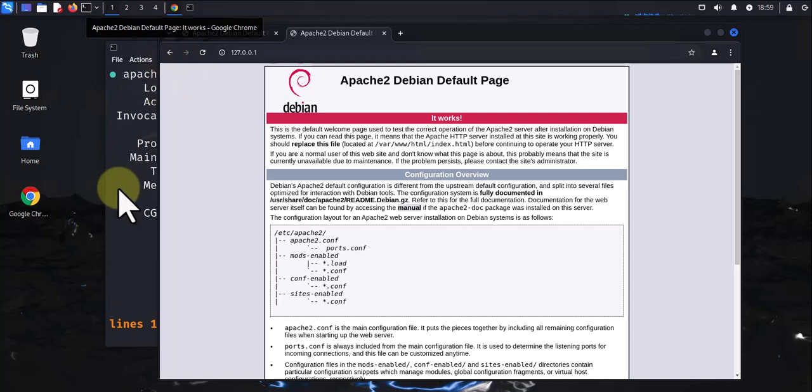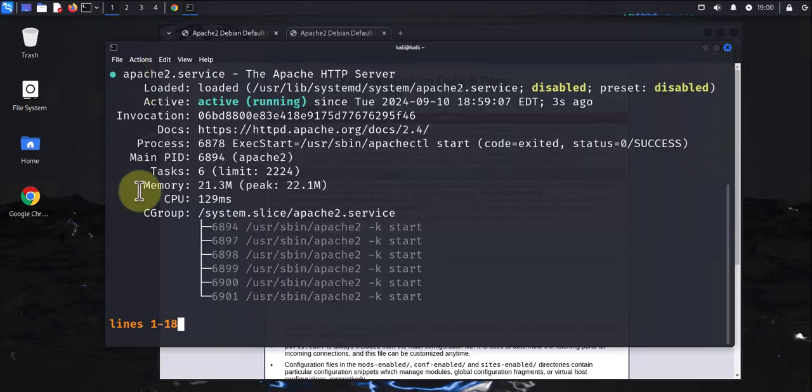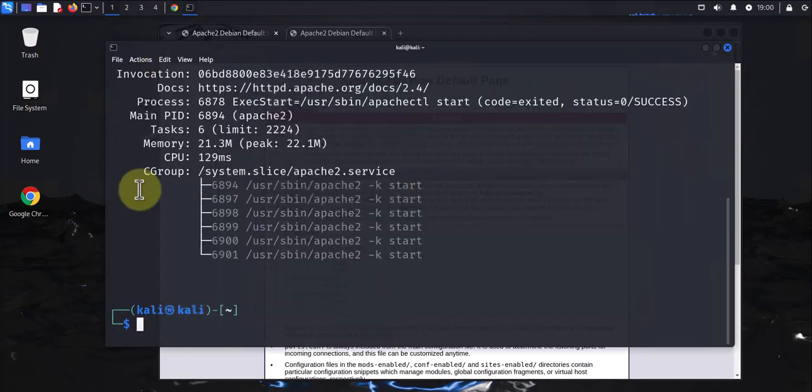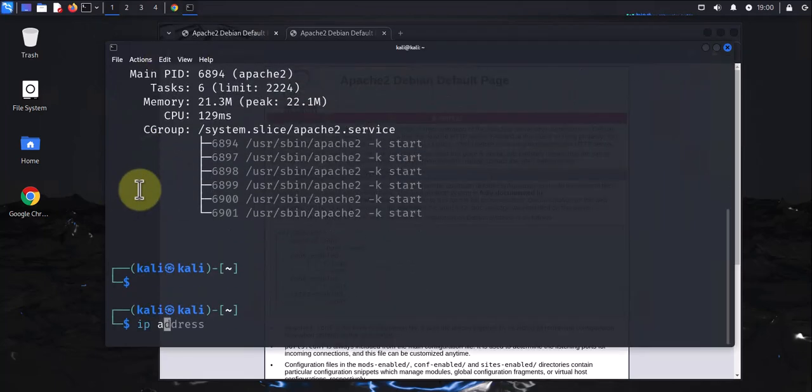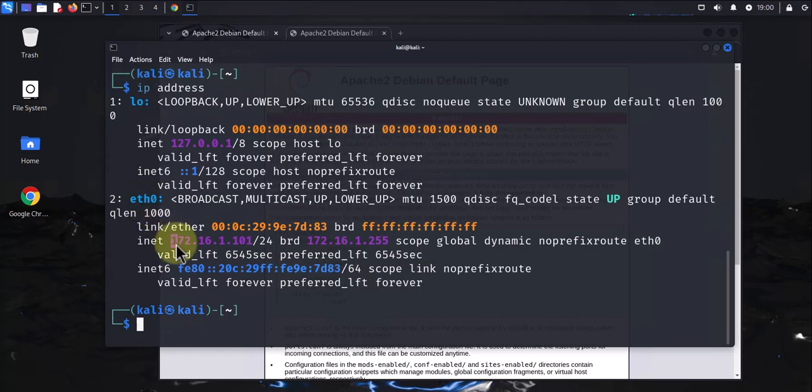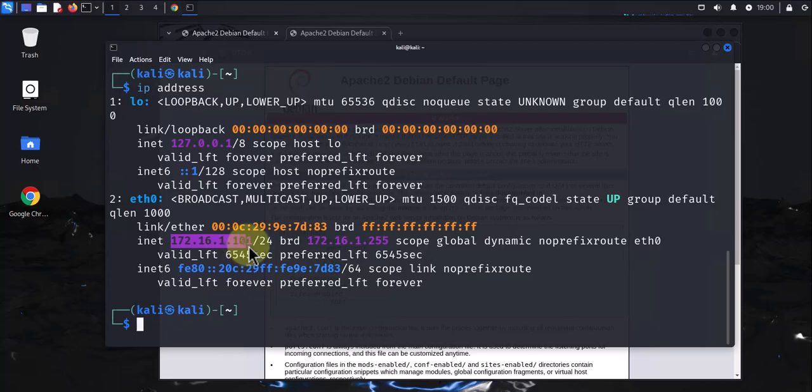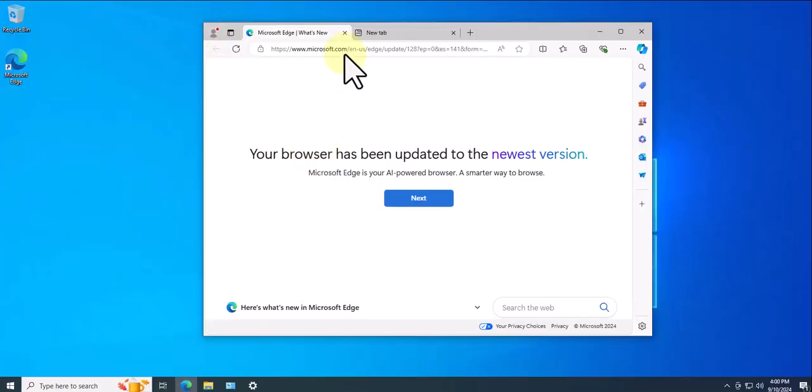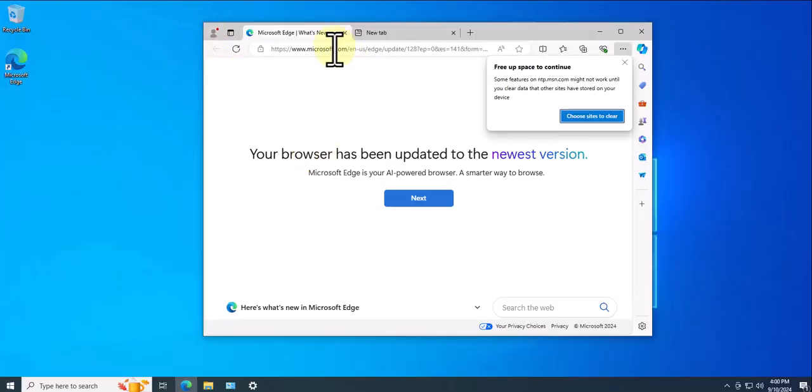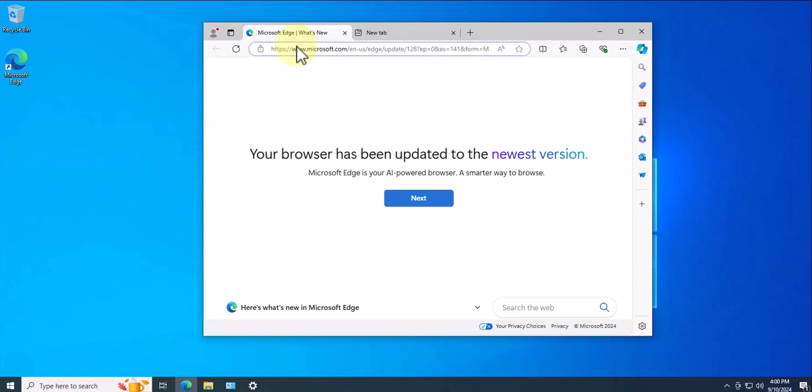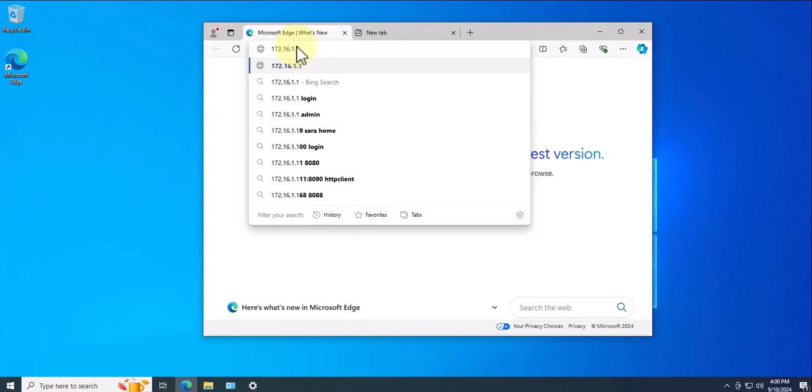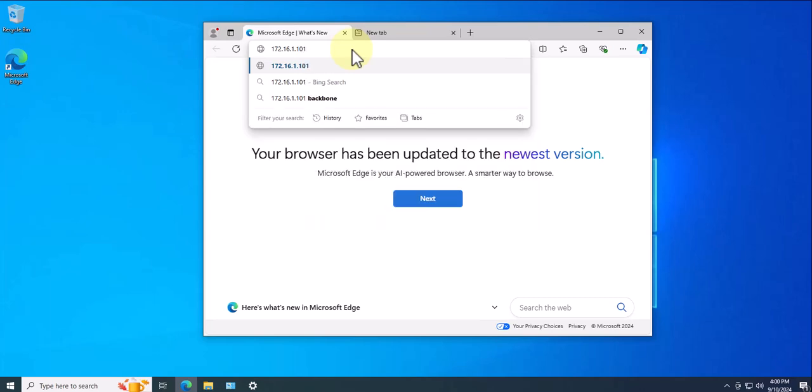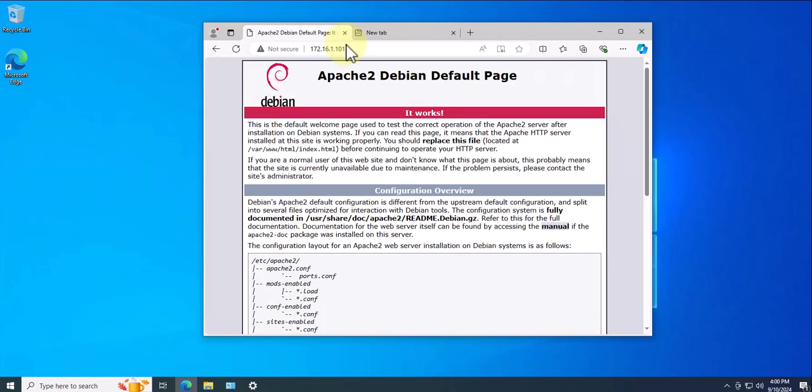Let's check the IP here. Let's do ip address. The IP is 172.16.1.101. Go back to the Windows PC and do 172.16.1.101, and we are being presented with our page on Kali Linux.